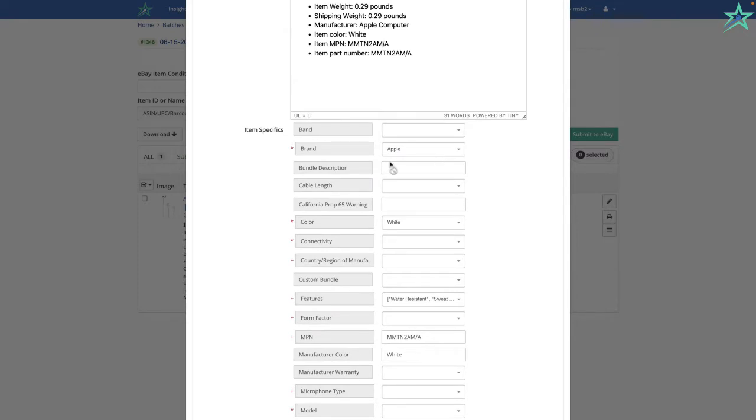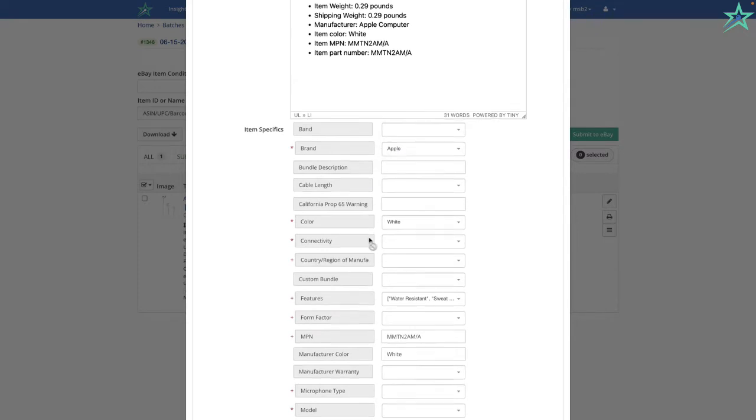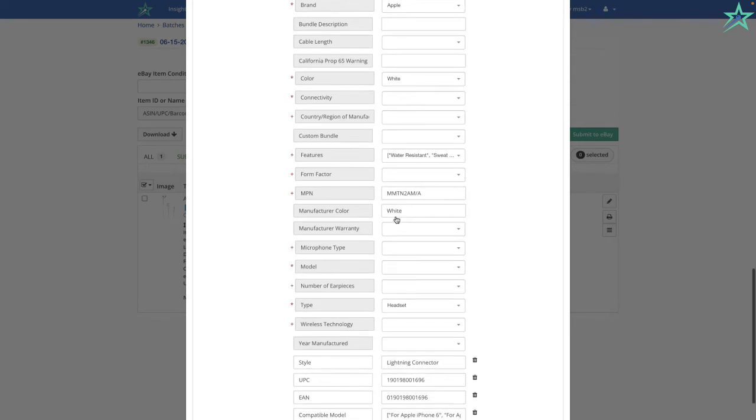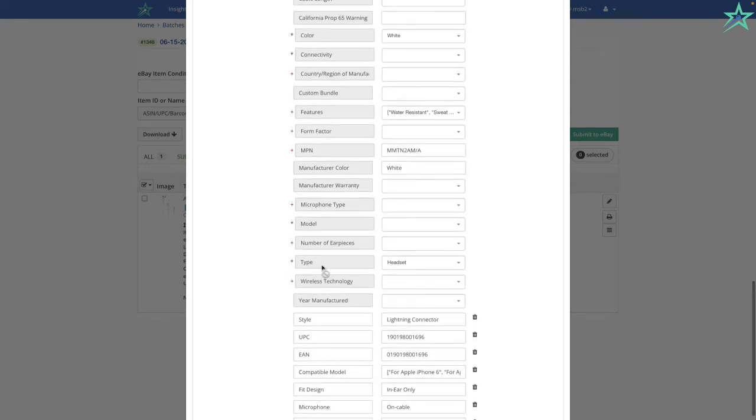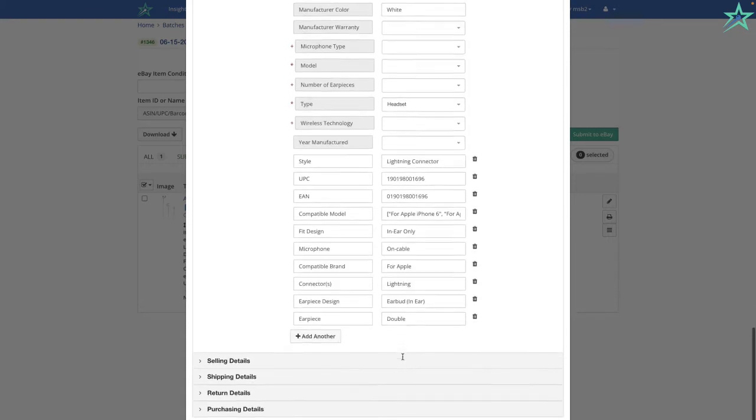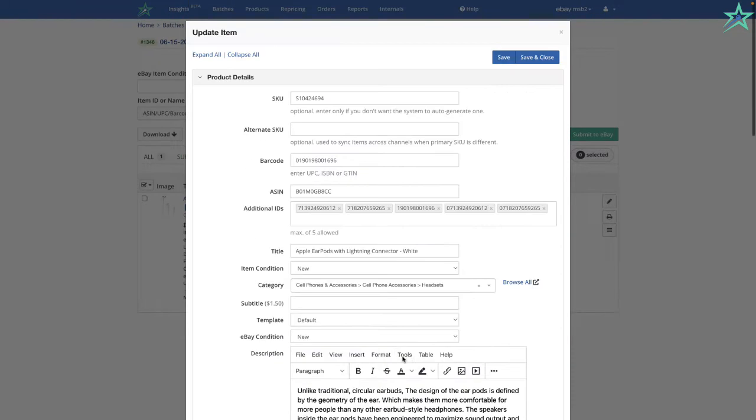And really nice is the item specifics. The brand, color, the features, the MPN, the type of headset. And all of these item specifics are automatically pulled over from Amazon and populated within my listing, which is really nice. It saves me a ton of time.